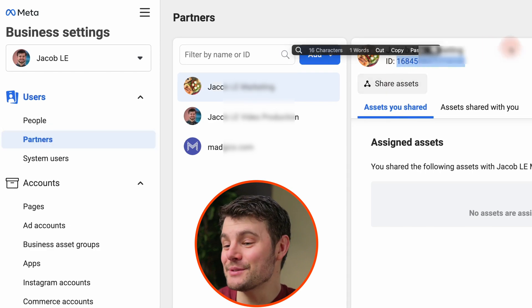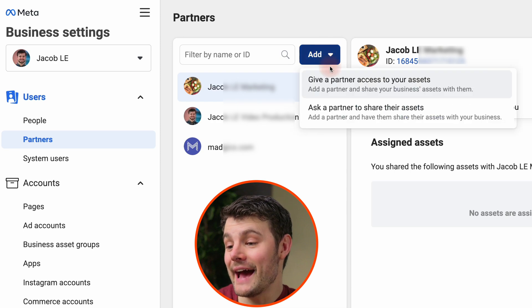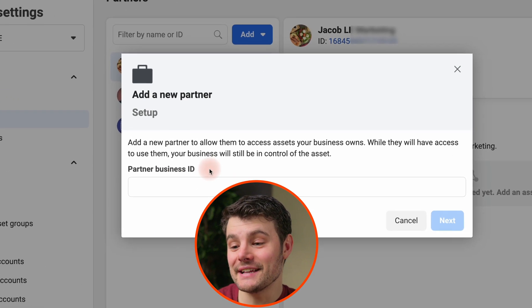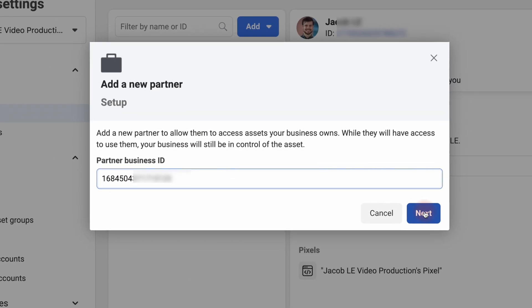Partner ID is right here. Once you get that number from them, you would click add and then give a partner access to your assets. Then click next.